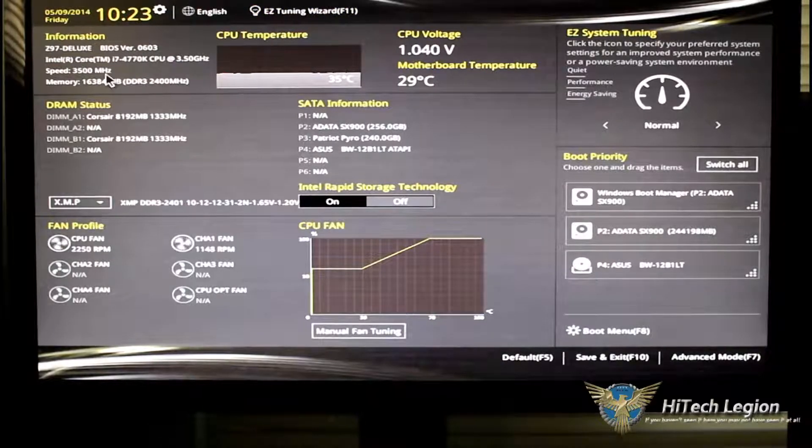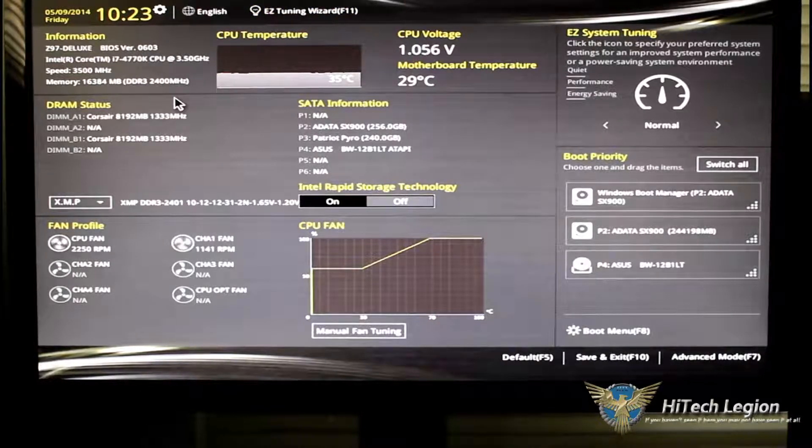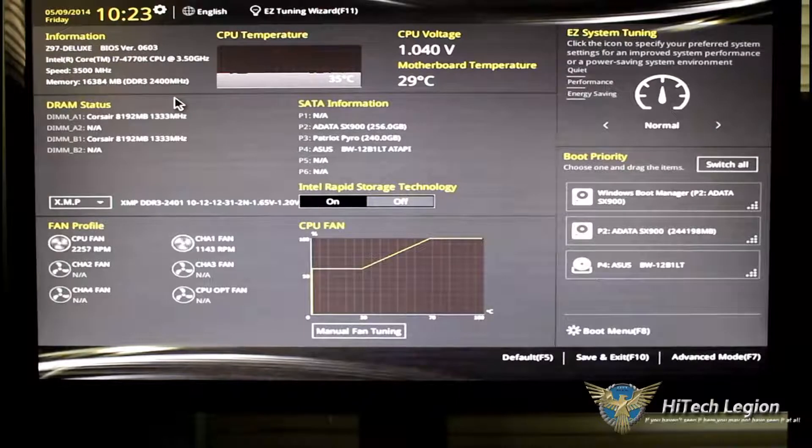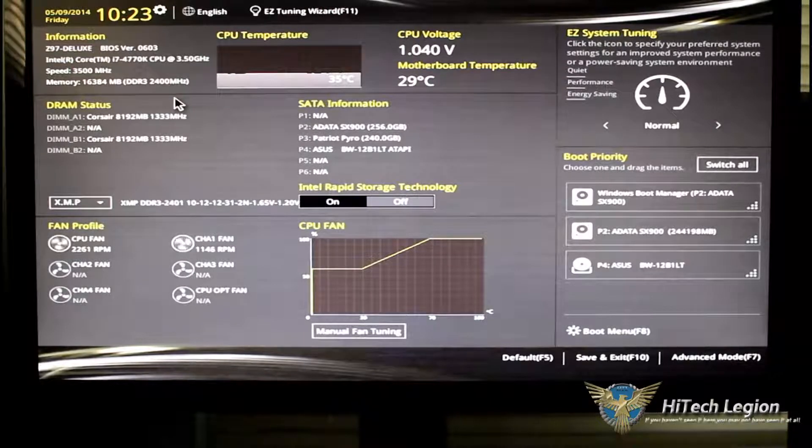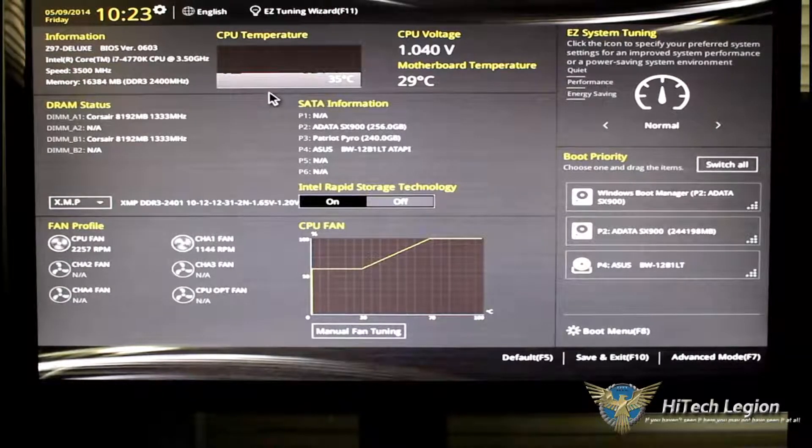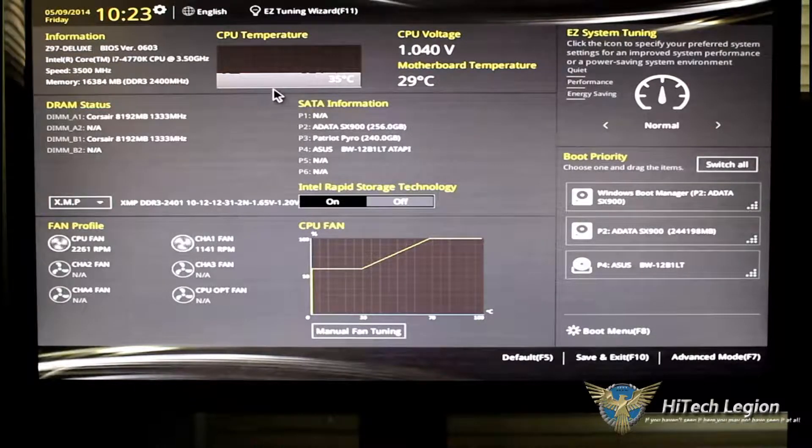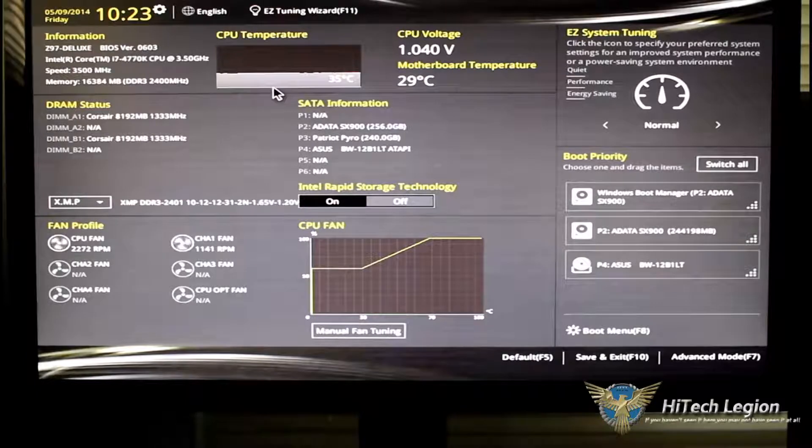Below that is information about the motherboard, what BIOS version you have and, of course, your processor, memory, the speed of the processor and your memory.